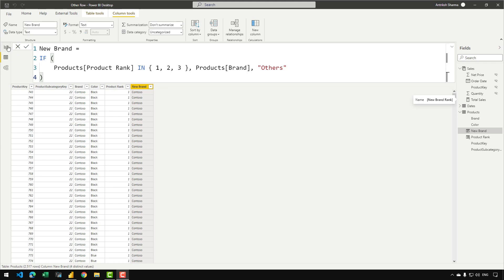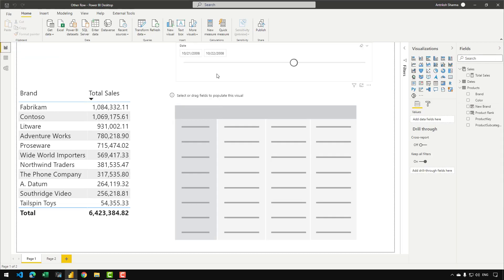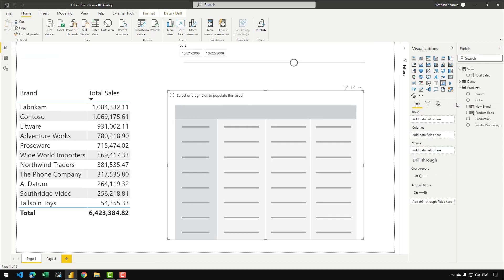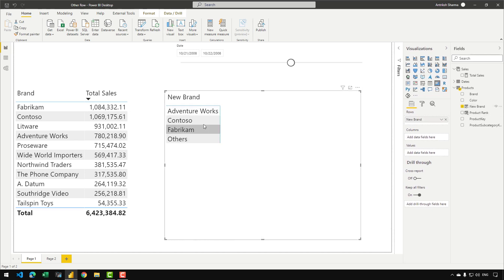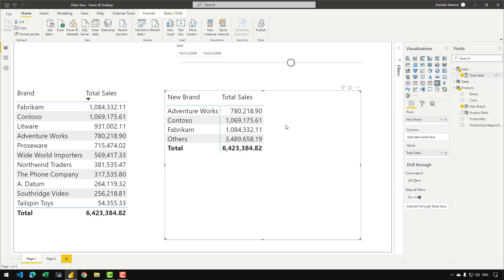Let's go to the diagram view. I can drag my newly created calculated column into the matrix — bringing 'new brand' into the rows field — then drag the total sales measure. You can see that we have Adventure Works, Contoso, Fabrikam, and an 'Others' row. These are currently sorted in ascending manner, and what we can do is create a rank on the newly created 'new brand'.